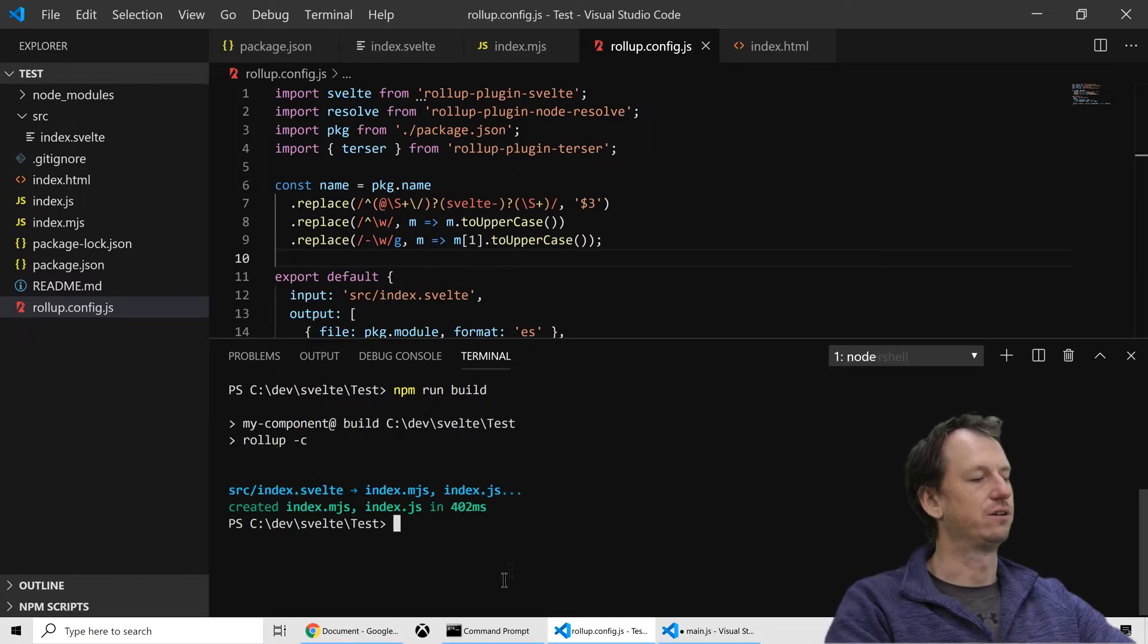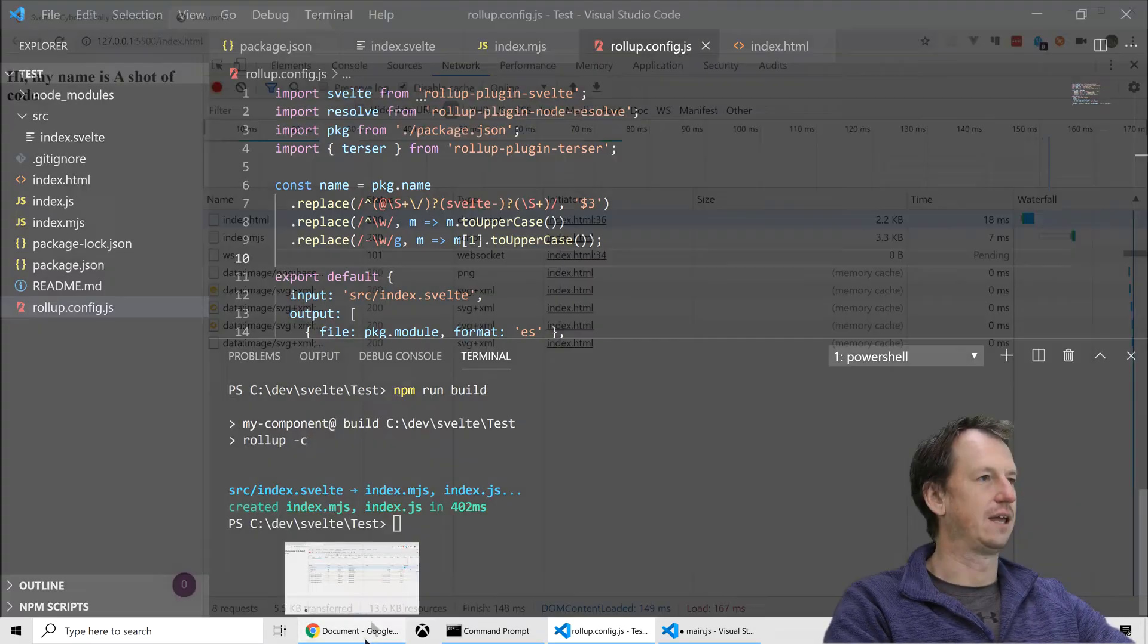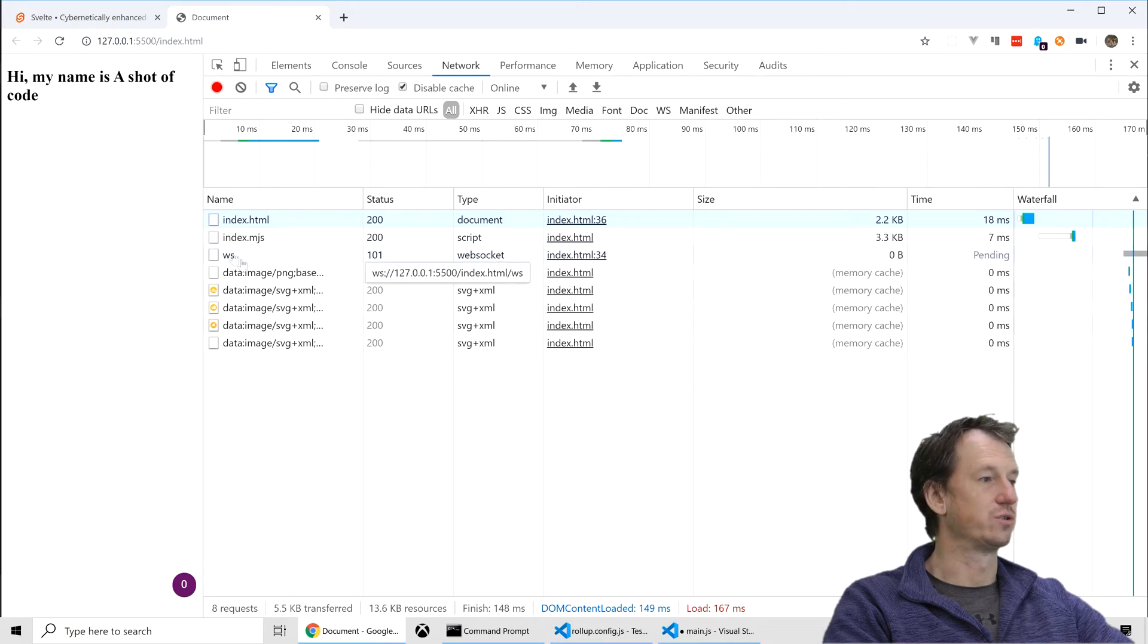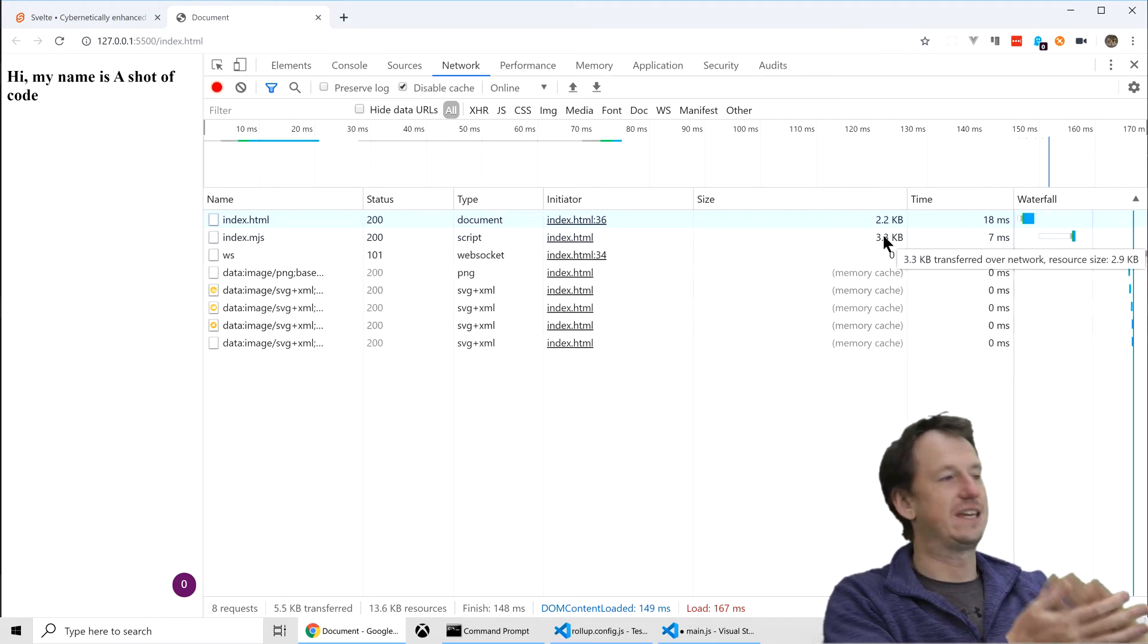Now we run build again. So what was it? It was 8k originally. And if I come back in, it was already uploaded. So it's now 3.3k.